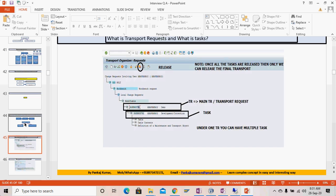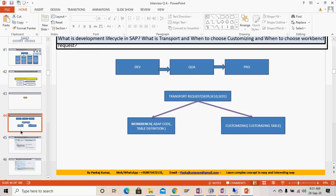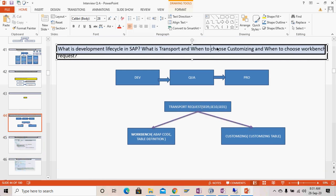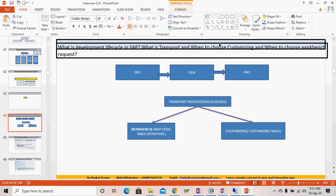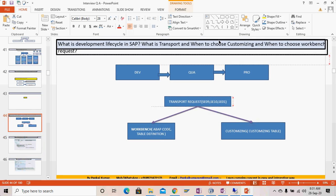Hello everyone, welcome to the next episode of the ABAP question and answer series. Today let's start our session and see some new questions. The first question is: what is the development lifecycle in SAP?